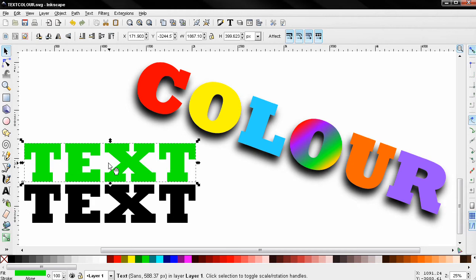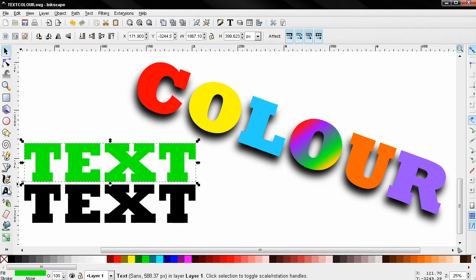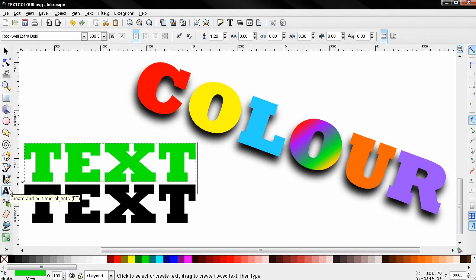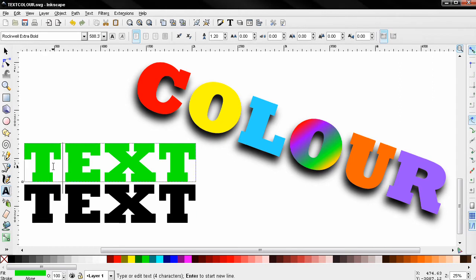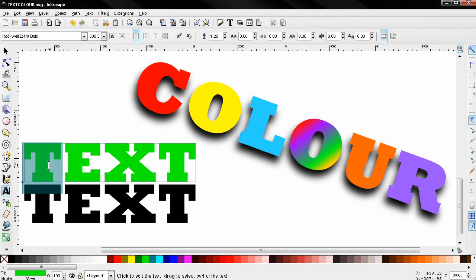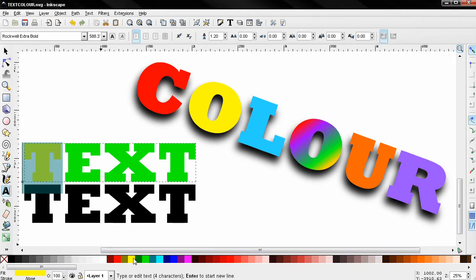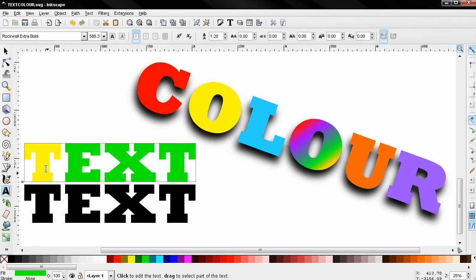So if I want to apply a color only to one of the letters, I'll need to select the text tool again. Then click and drag like this to select this letter, and then I can choose another color, for example yellow. You see that this affected only one of the letters.